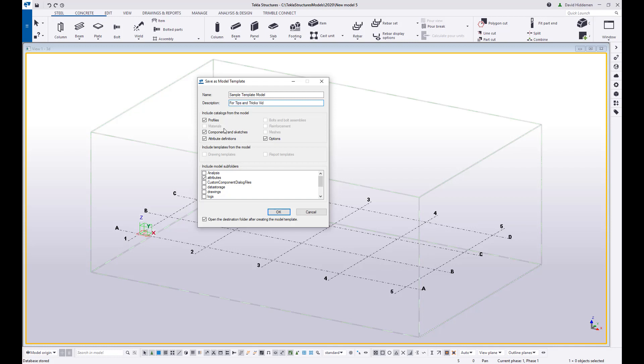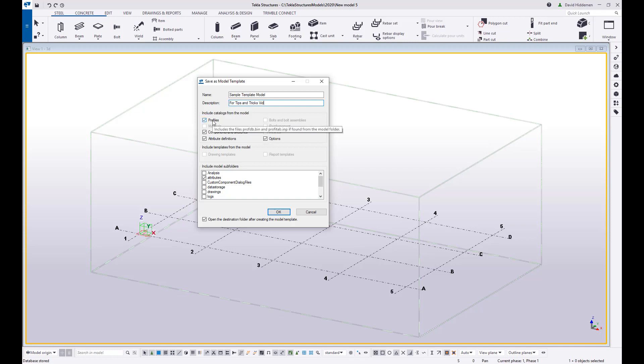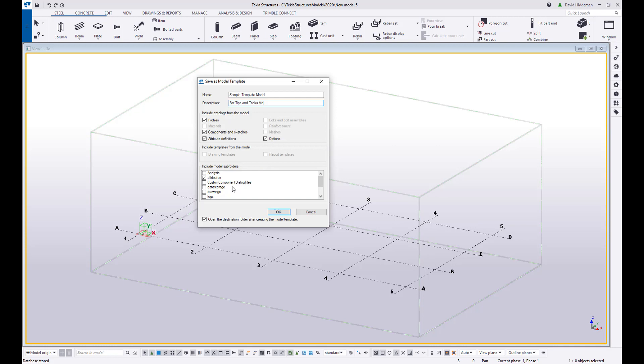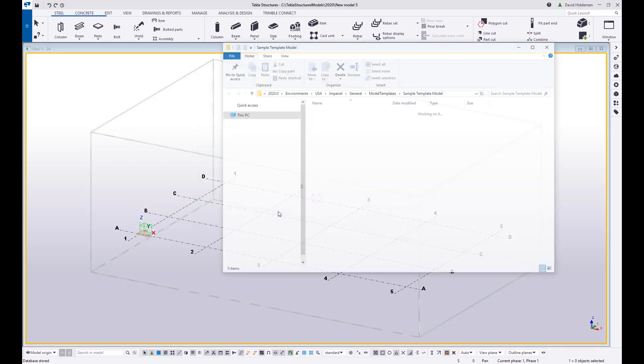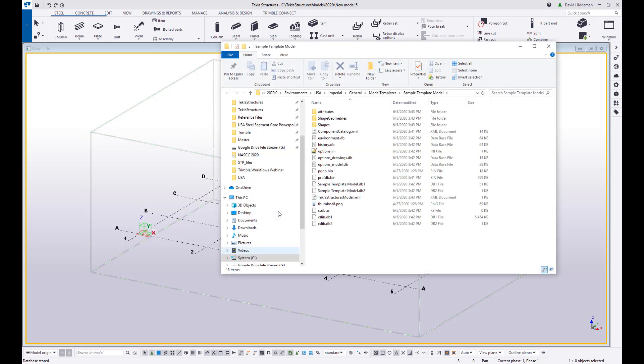And then you can choose what you want to include. Do I want to include custom profiles? Do I want to include custom components and sketches? You can see here different sub folders that you can include so if you have imported different items you may want to choose the shapes and shape geometries folders. If this is a model that has stuff in it and drawings created you may want to select the drawings folder. But once you have that done you just go ahead and hit ok and now that model is going to be saved as a model template.